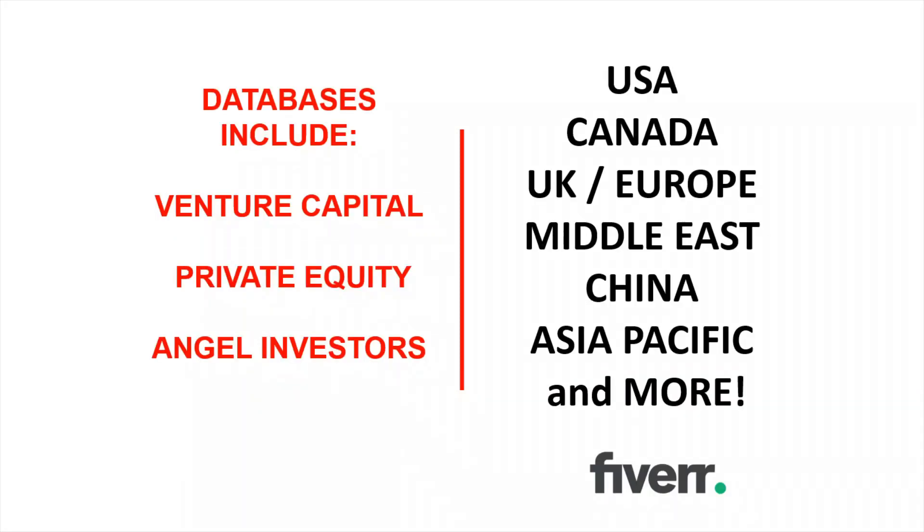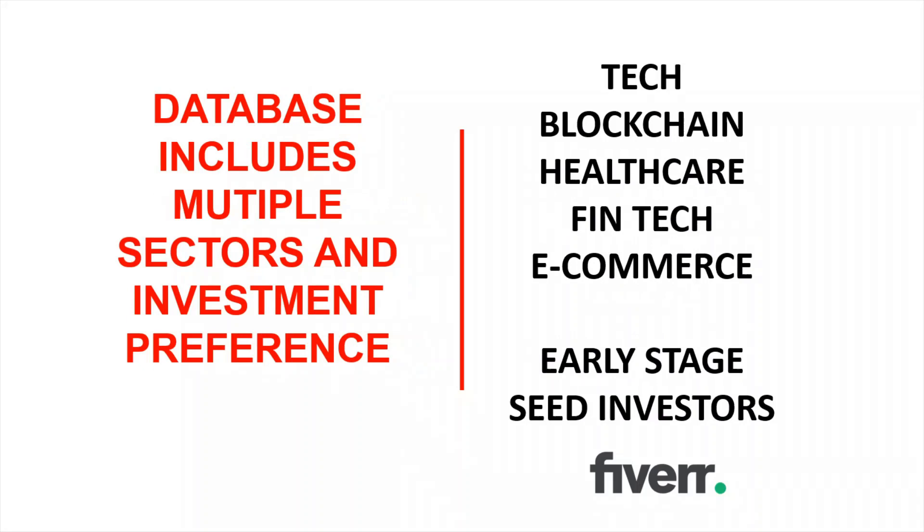My databases include the USA, Canada, UK and Europe, the Middle East, China, Asia Pacific, and more.